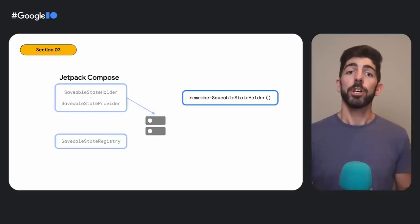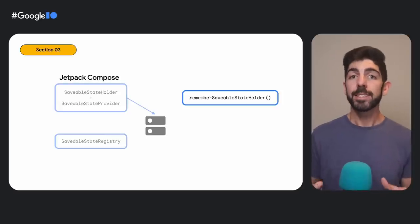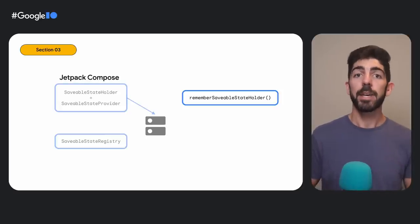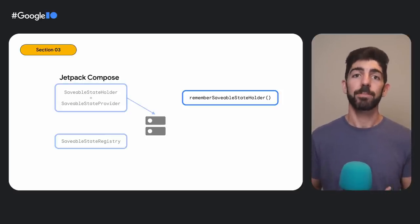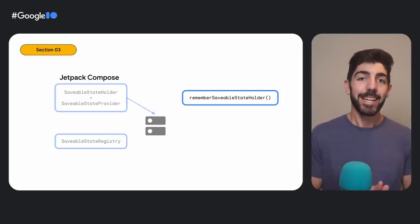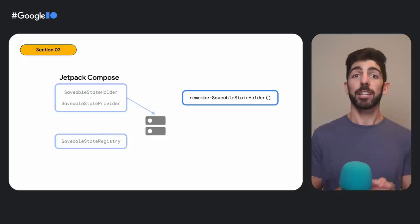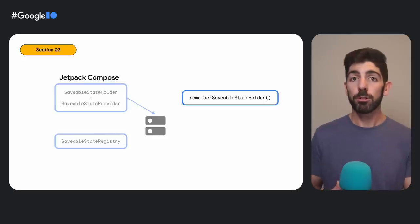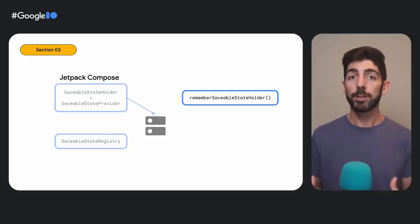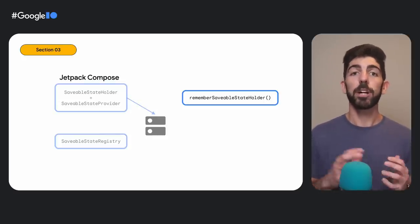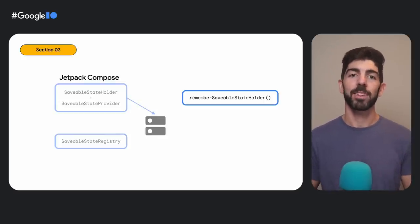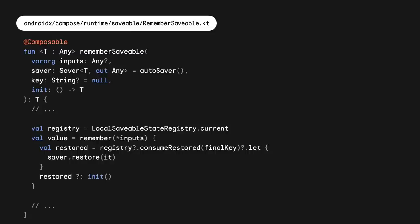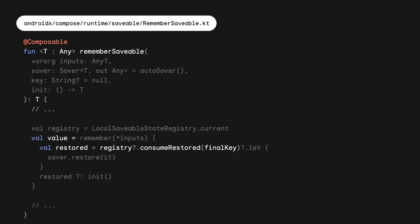In Compose, you can create instances of these APIs with a remember-saveable-state holder function. And this is exactly what you need if you want to control the lifecycle of remember-saveable values in a particular part of the composition. Looking at the remember-saveable implementation, it accesses the current SaveableStateRegistry, and it gets initialized by calling consumeRestored from it. If there was no value previously stored, it gets initialized with the init lambda. So, if we define a new SaveableStateRegistry, we can control for how long remember-saveable stores their values.